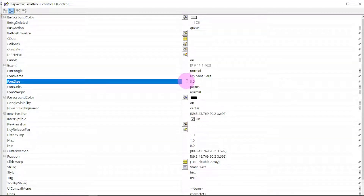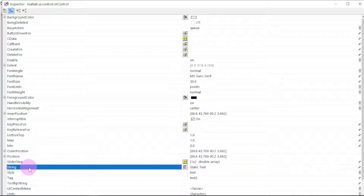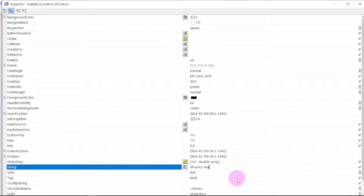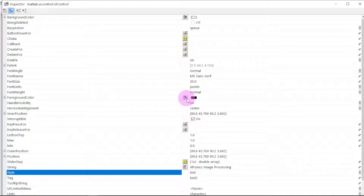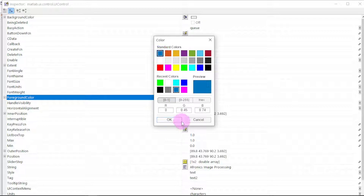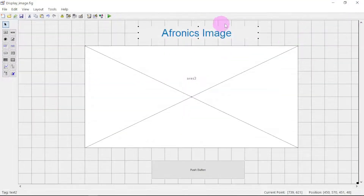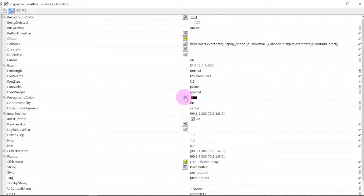We start with the text — change the font size to 30, press enter. Then we change the string, which is what is displayed on the text. Let's set it to 'Alphronix Image Process'. Then we go to the color of the text and give it blue, and click OK.